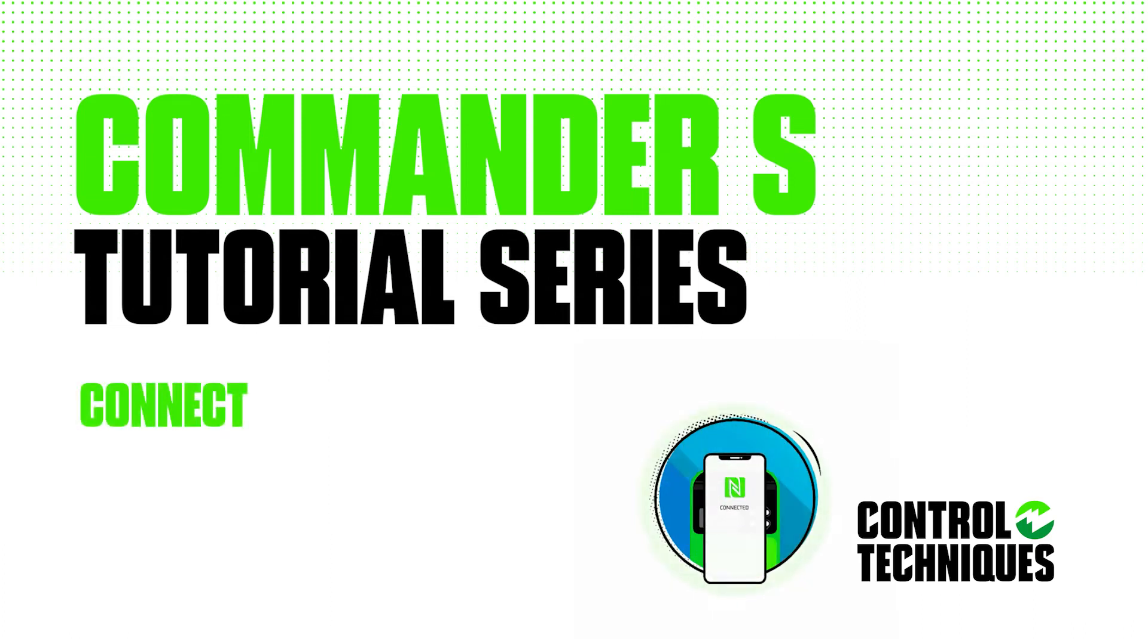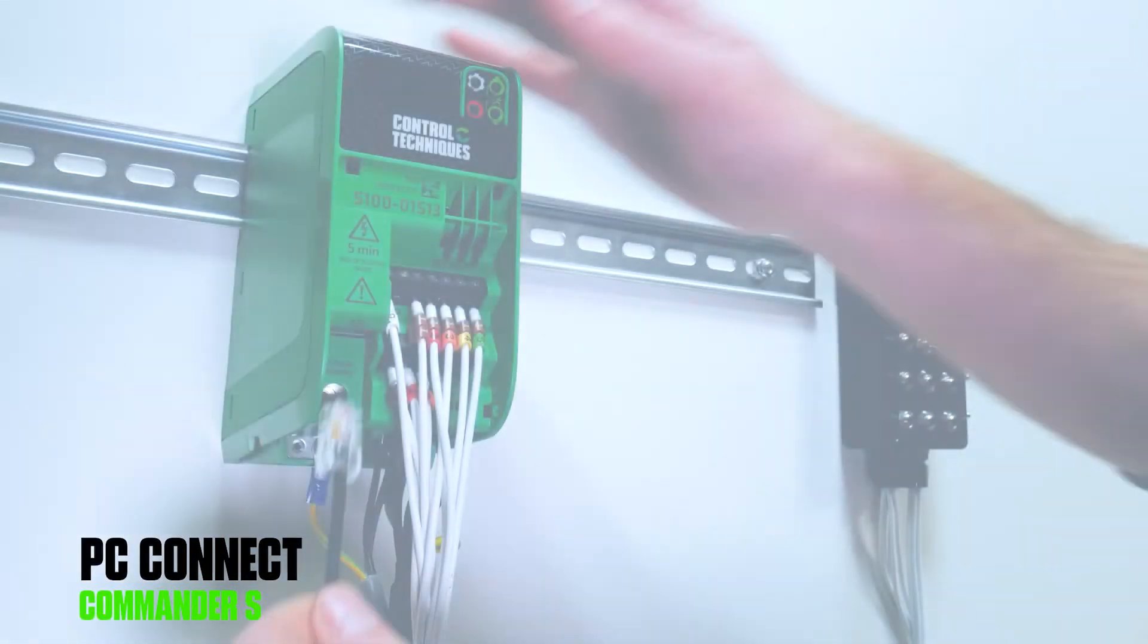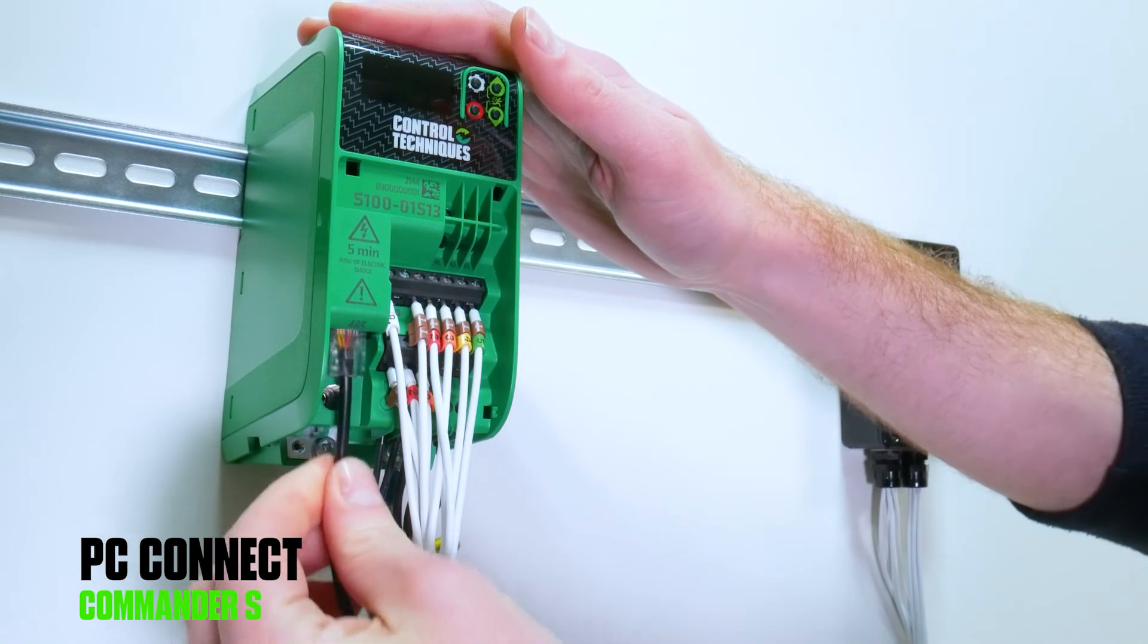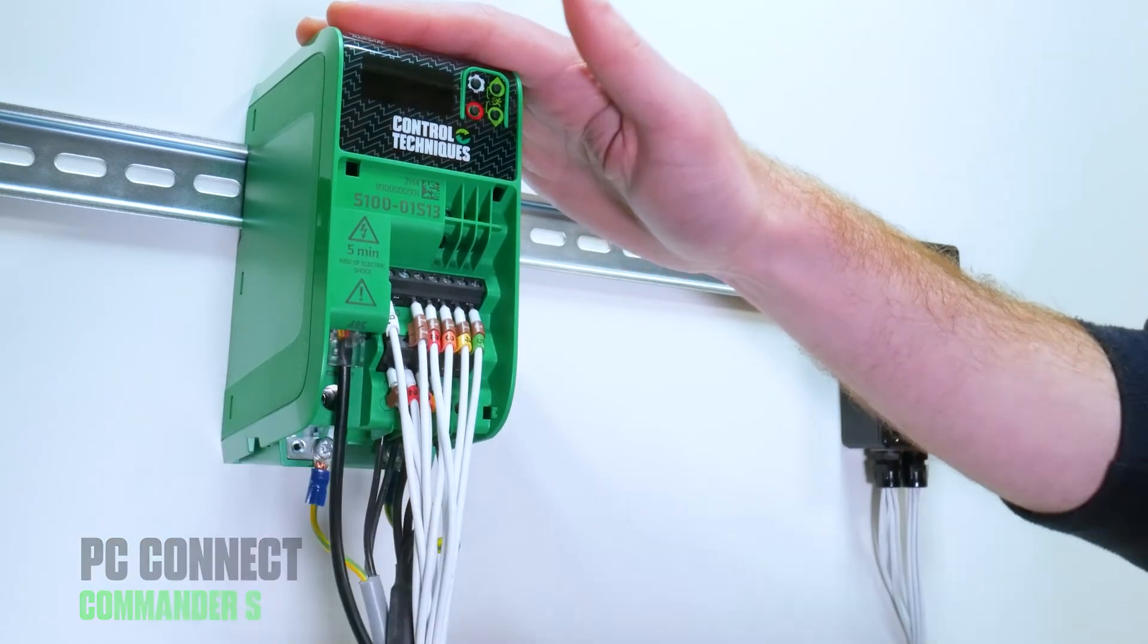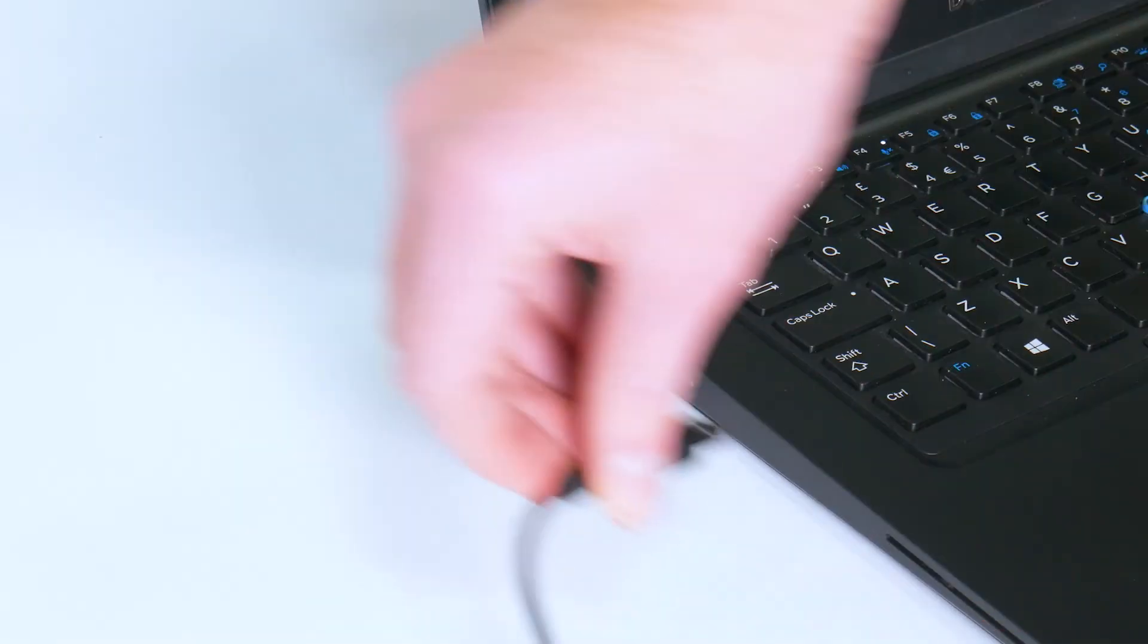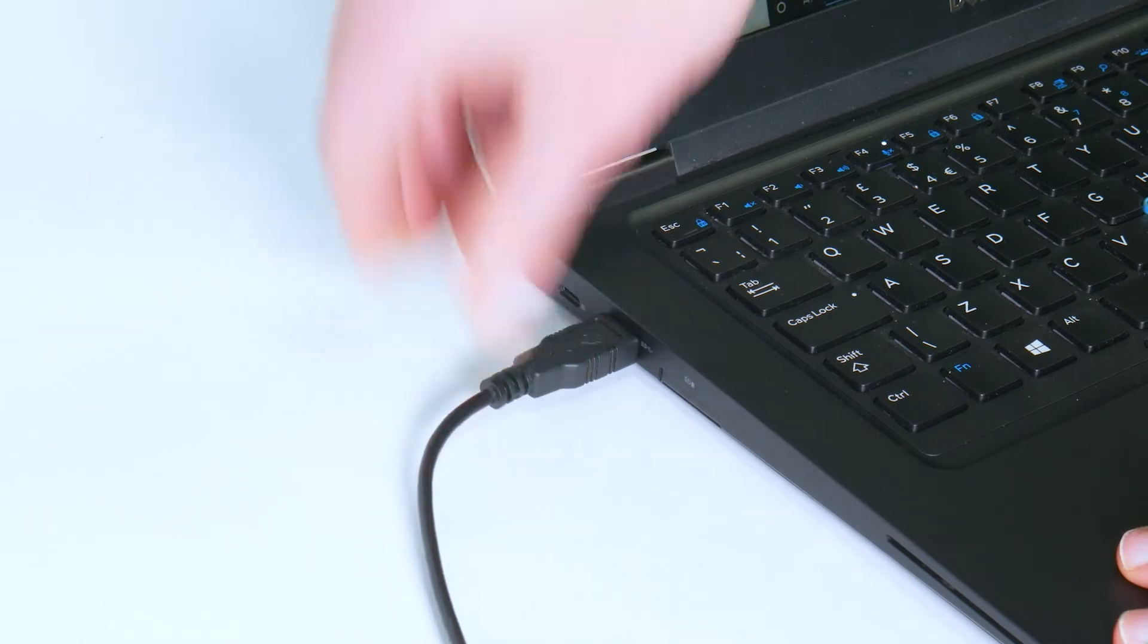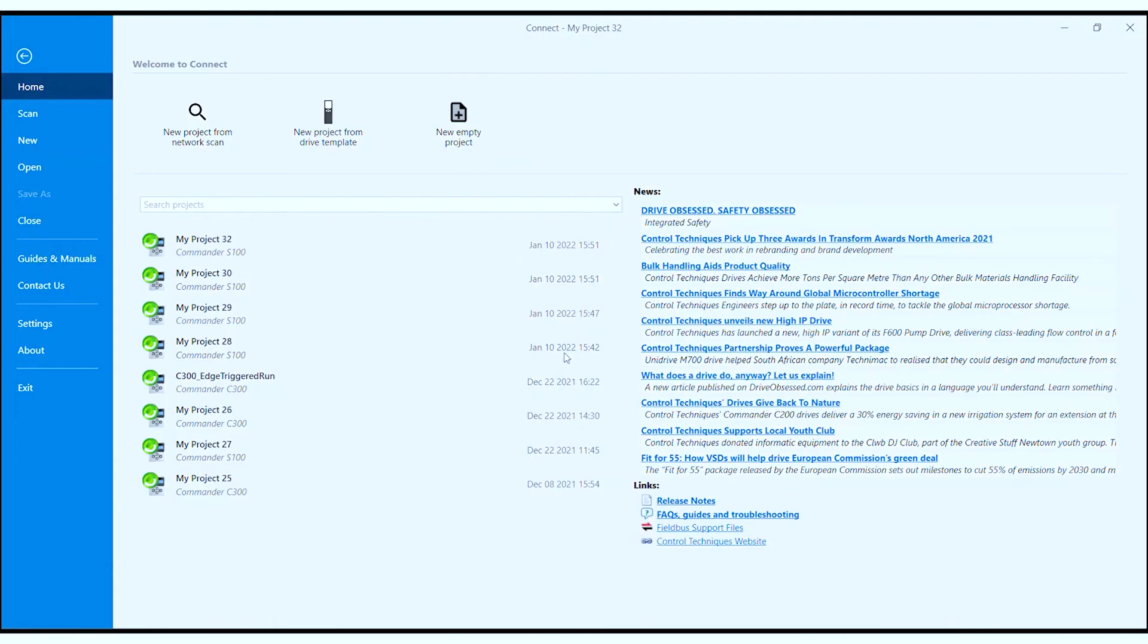This video describes commissioning the Commander S with Connect on a PC or laptop. Start by plugging in your CT comms cable into the 485 port on the front of the drive and powering on the drive. Plug the other end of the cable into the USB port on a laptop or PC and open the Connect software.